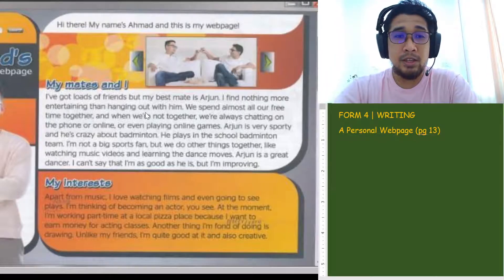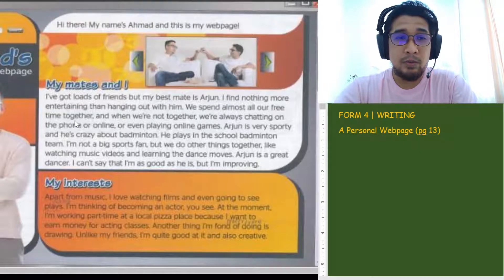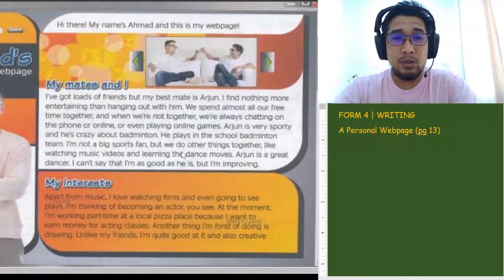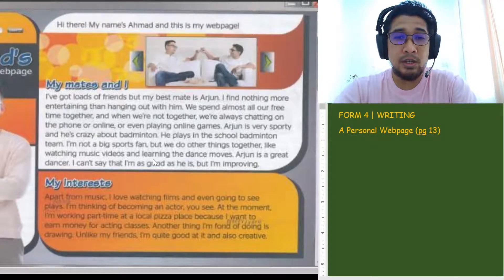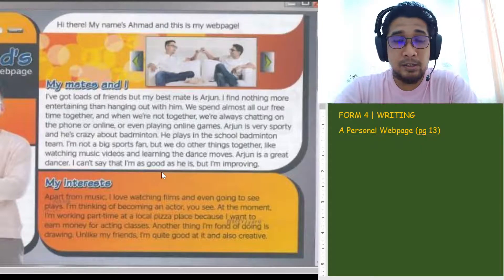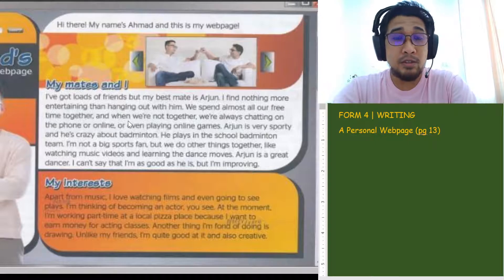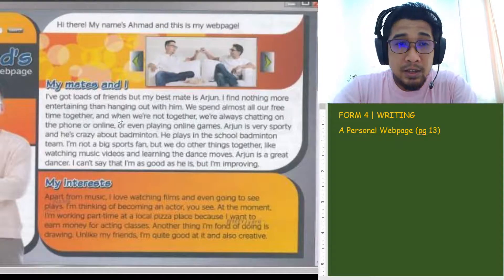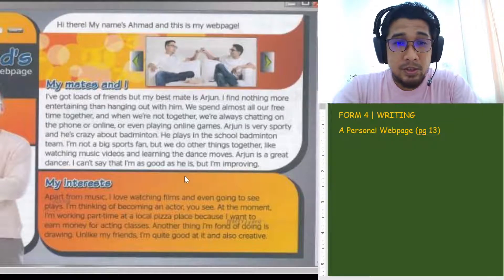'I find nothing more entertaining than hanging out with him. We spend almost all of our free time together, and when we're not together, we're always chatting on the phone or online or even playing online games. Arjun is very sporty and he's crazy about badminton. He plays in the school badminton team. I'm not a big sports fan but we do other things together like watching music videos and learning the dance moves.' So if you pay attention, you will notice it uses a lot of the expressions we learned in our last class — things like crazy about, big fan.